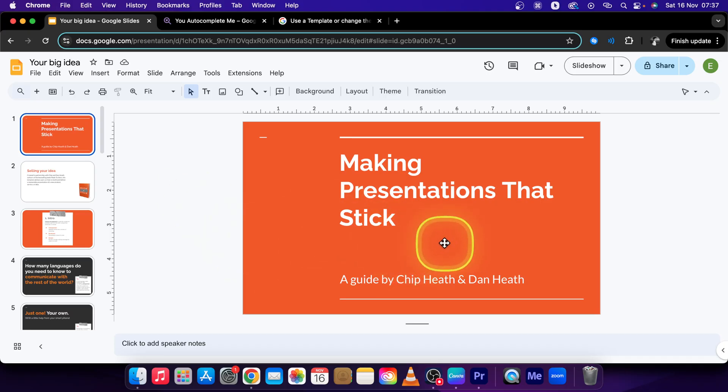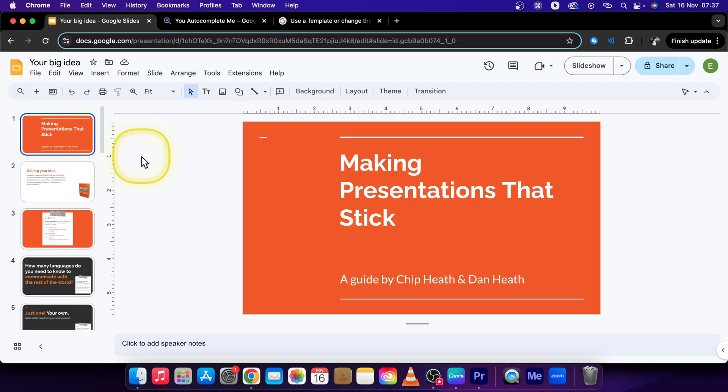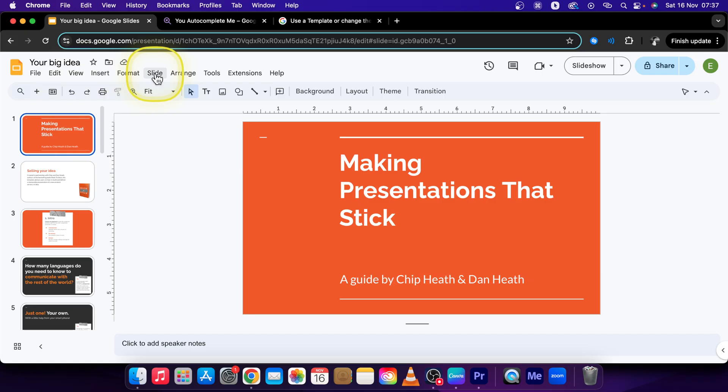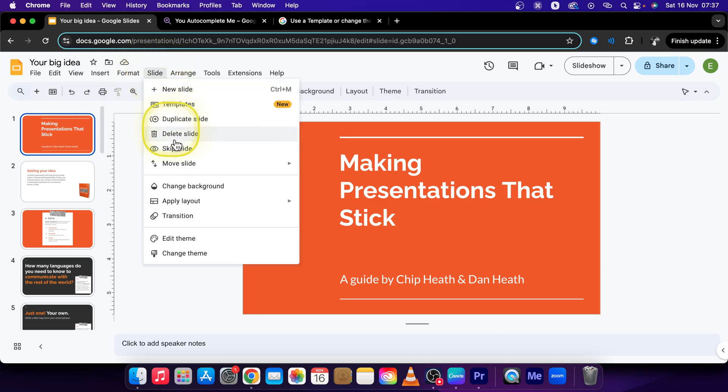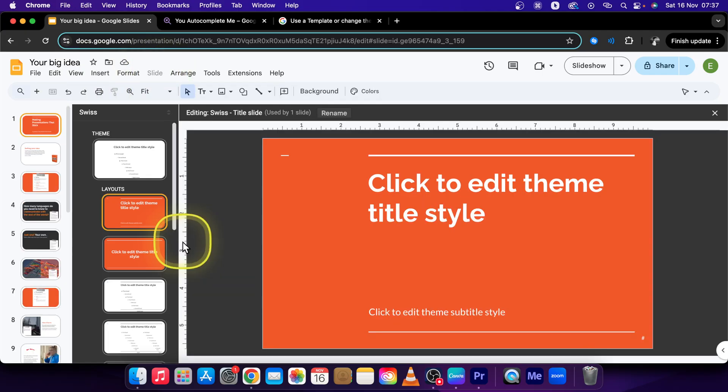So in my presentation I have this orange color. Let's say you want to change it. Basically what you want to do is go over to slide right here, then go over to edit theme, click on that.